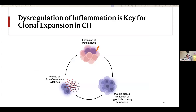At the root of both the clonal advantage these stem cells have and their clinical consequences is inflammation. It begins with a mutation happening in the stem cell, but the advantage these cells get happens in the context of inflammation — whether that's systemic chronic inflammation, an acute stimulus like an infection, or potentially cancer — allowing these cells to grow and proliferate and expand.